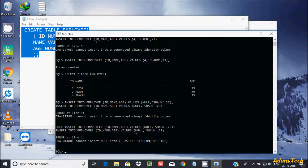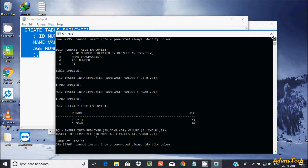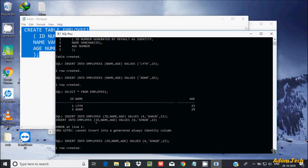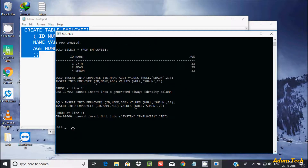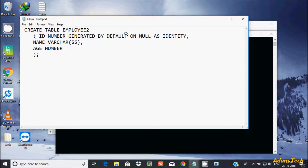Let's also check with employee1, which uses BY DEFAULT AS IDENTITY — inserting NULL there also raises a 'cannot insert null' error. So NULL cannot be entered in either type by default. To allow NULL values, you need to create the table with GENERATED BY DEFAULT ON NULL AS IDENTITY, using the ON NULL clause.